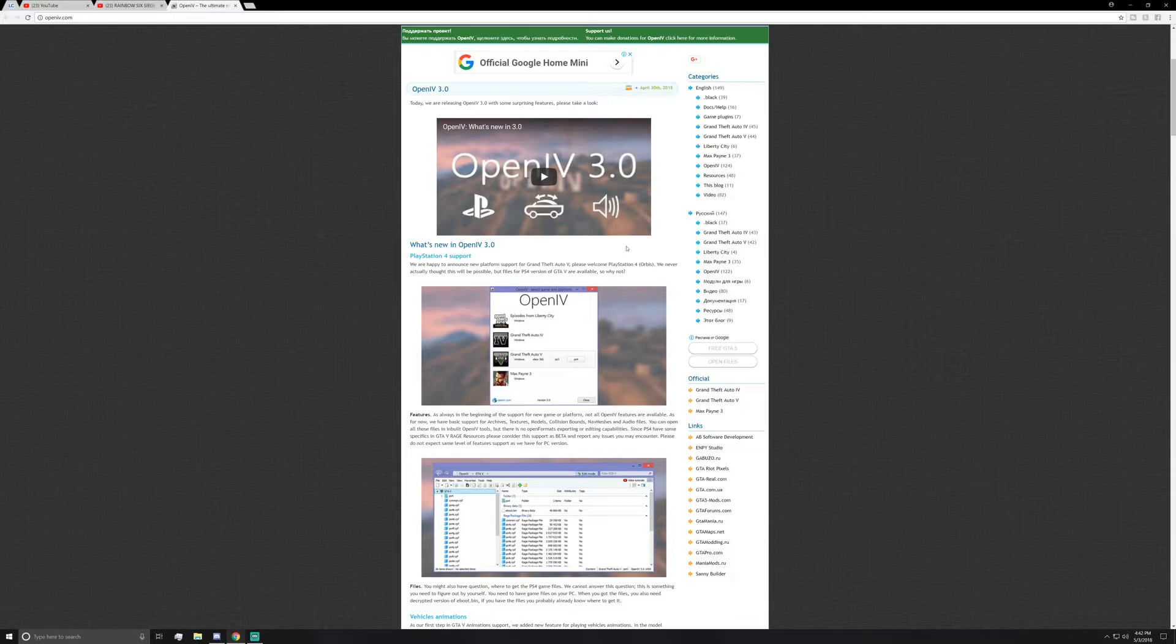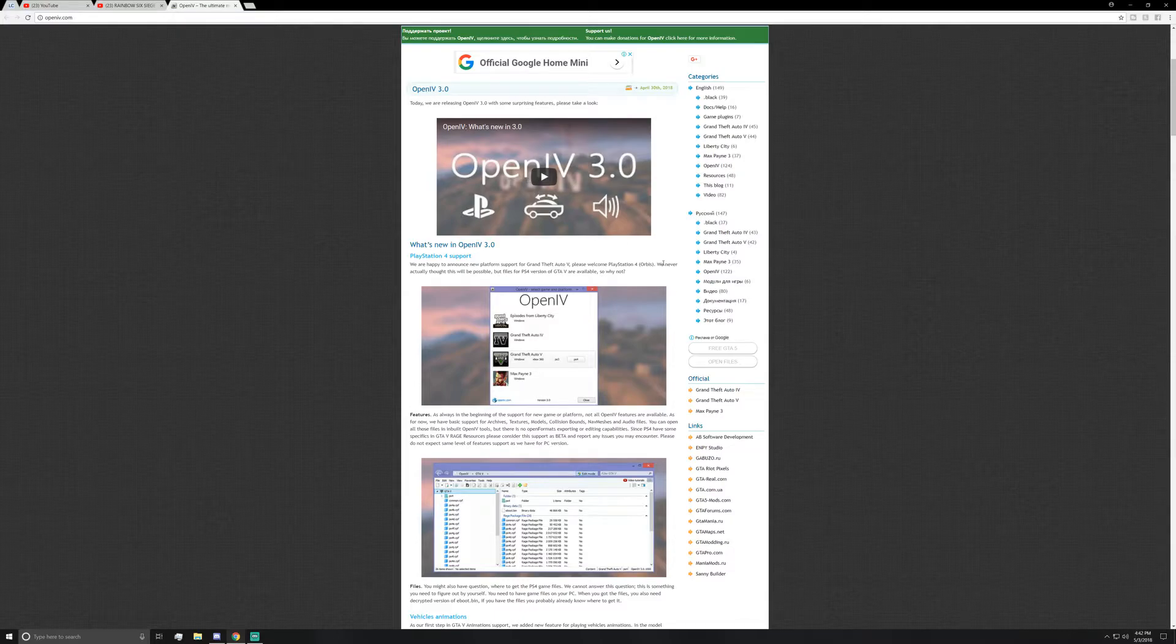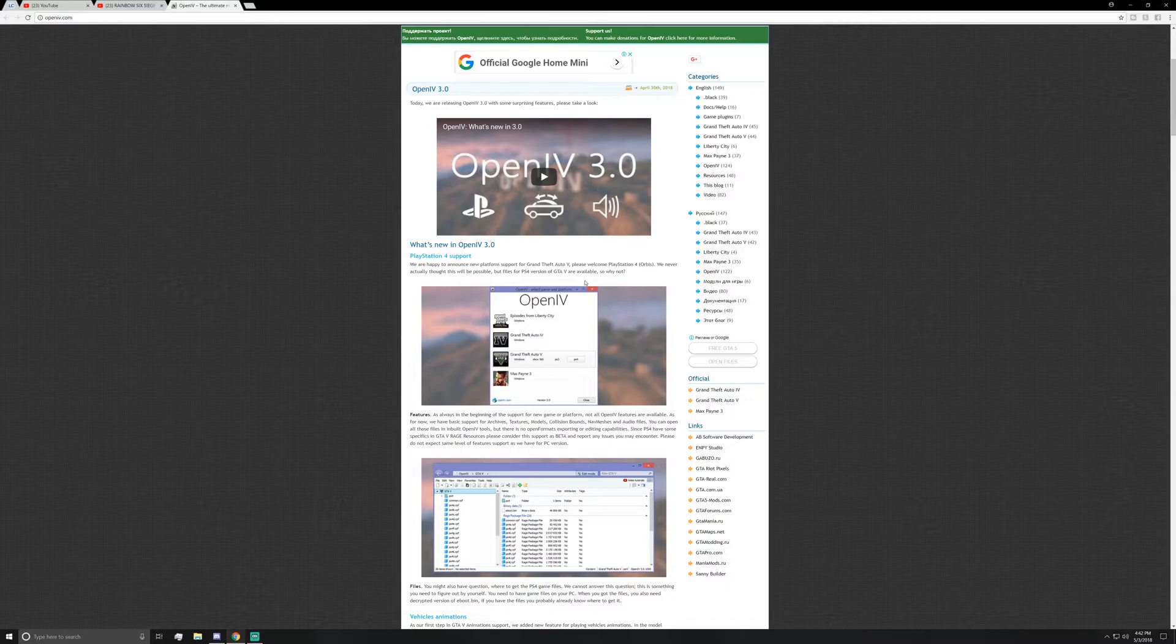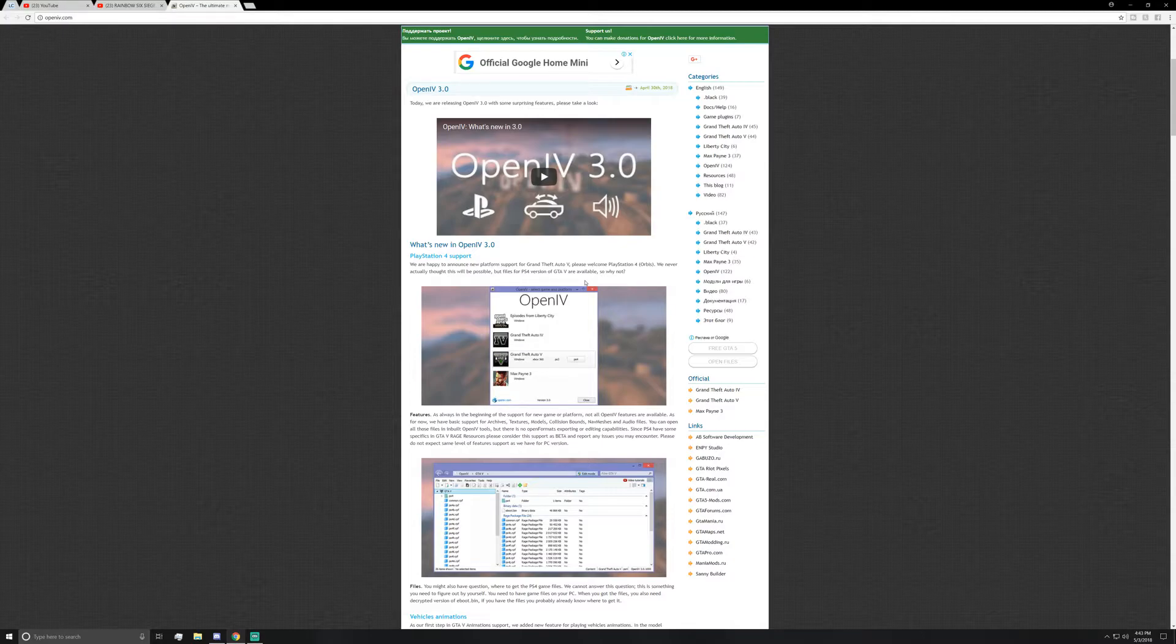So to continue, it says: 'We never actually thought this would be possible, but files for PS4 version of GTA 5 are available, so why not?' That kind of hints at PS4 modding coming very soon. Now once that does come out for online stuff like mod menus, online modded lobbies, modded, all that stuff, I'll be covering that as soon as I get word and actually start doing that, which should be coming up pretty soon.